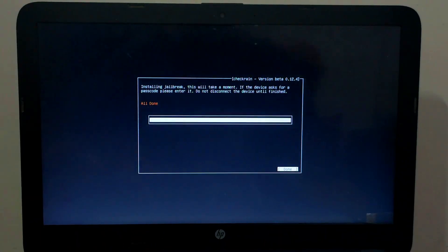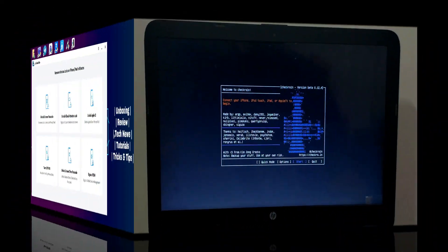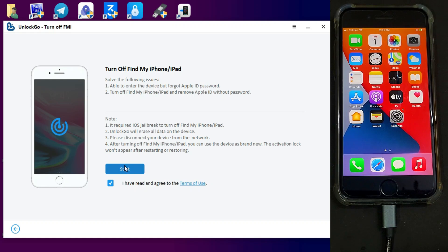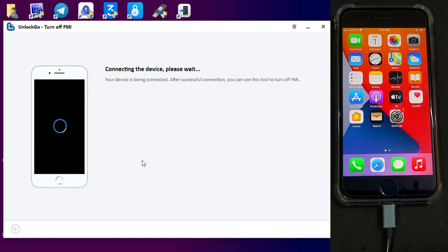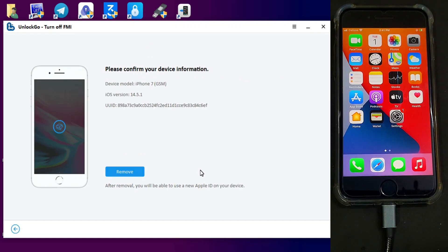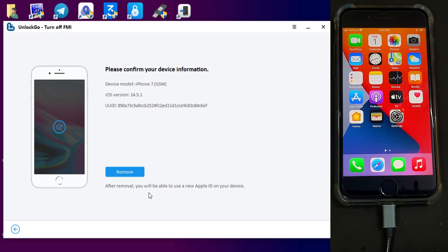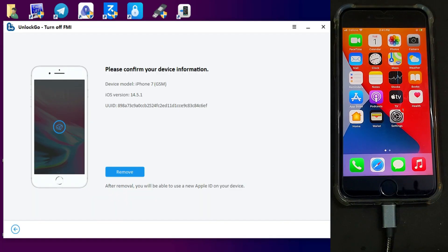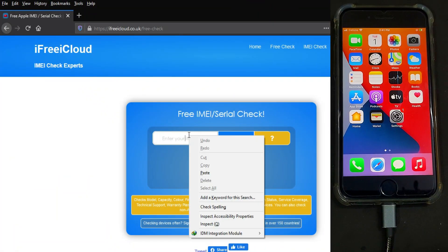Once the jailbreak is done, just go to your Windows machine again and launch the i2 Lab Unlock Go. Click on the turn off Find My Phone option, and this time your device detail will show.